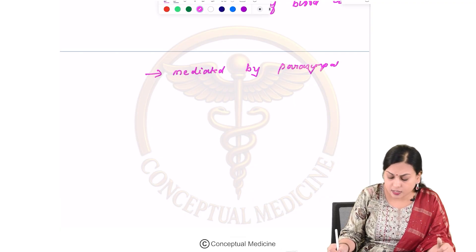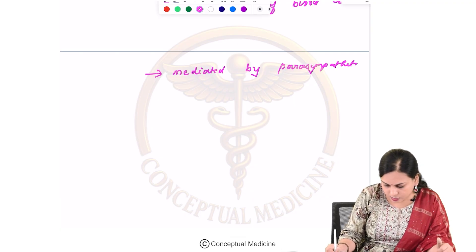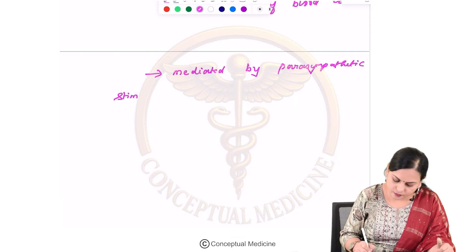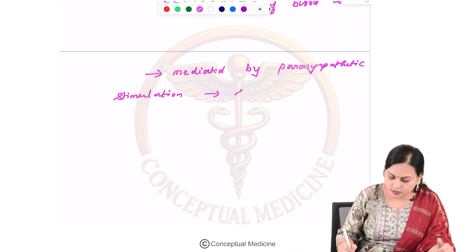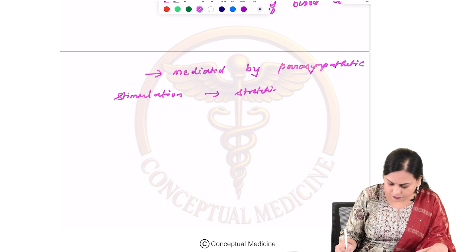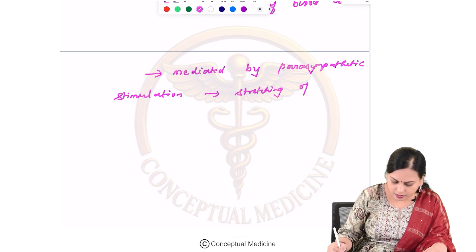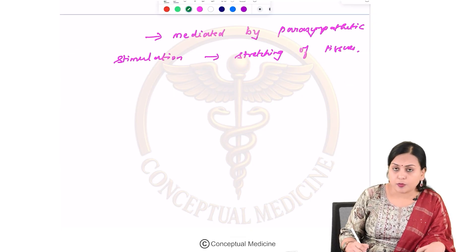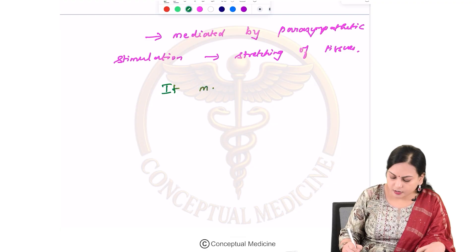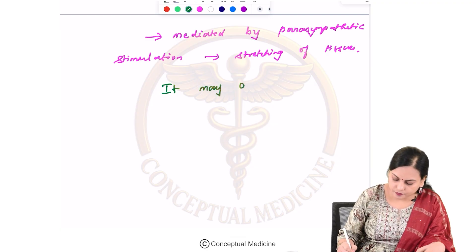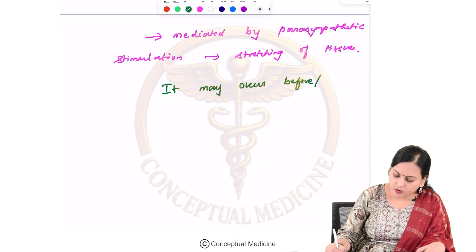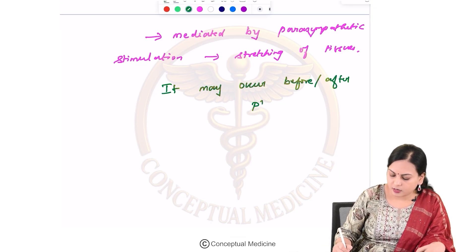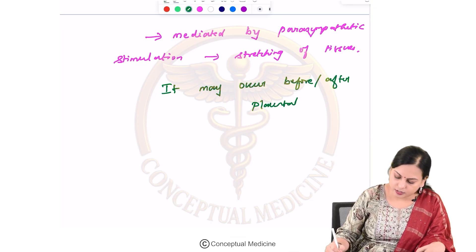There is parasympathetic stimulation caused by stretching of tissues, and uterine inversion may occur before or after placental detachment.